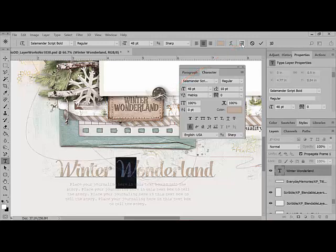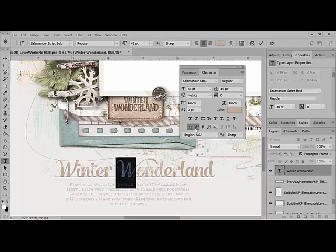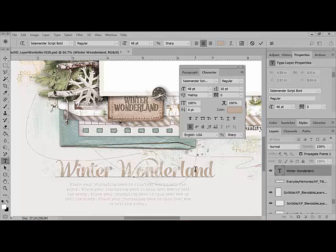When the character panel populates, locate the script O near the bottom. This is the contextual alternatives icon. Click it to change the letter to the alternative version. Now you'll see on the W that the right side has a swash that comes over.